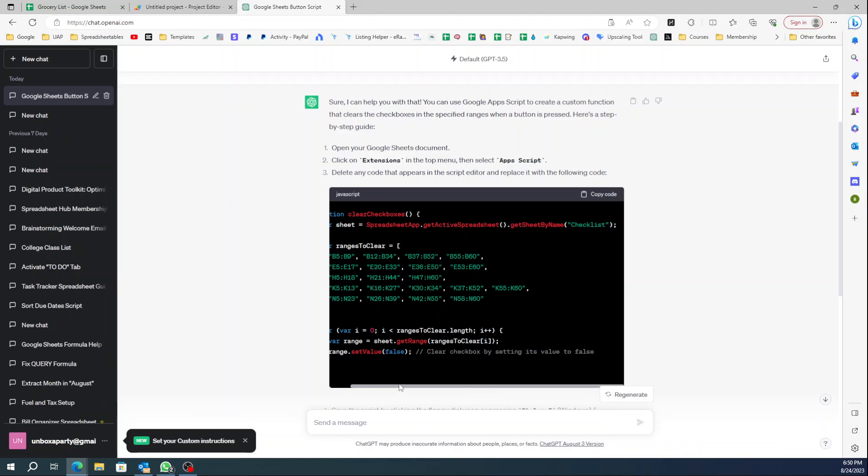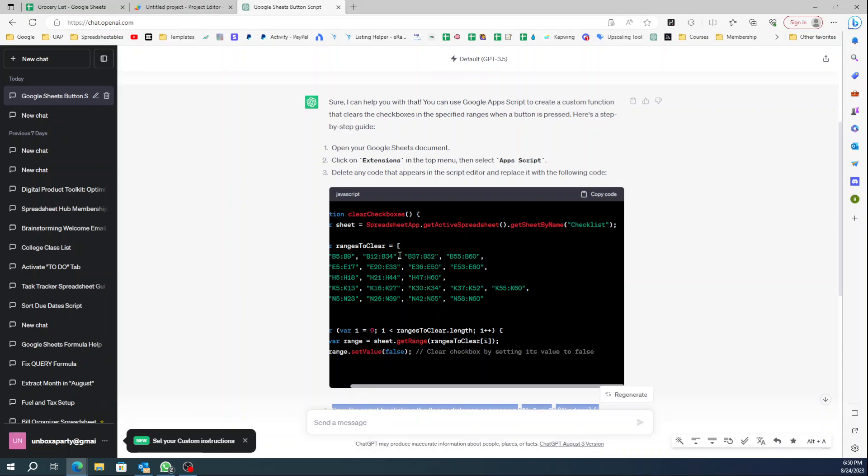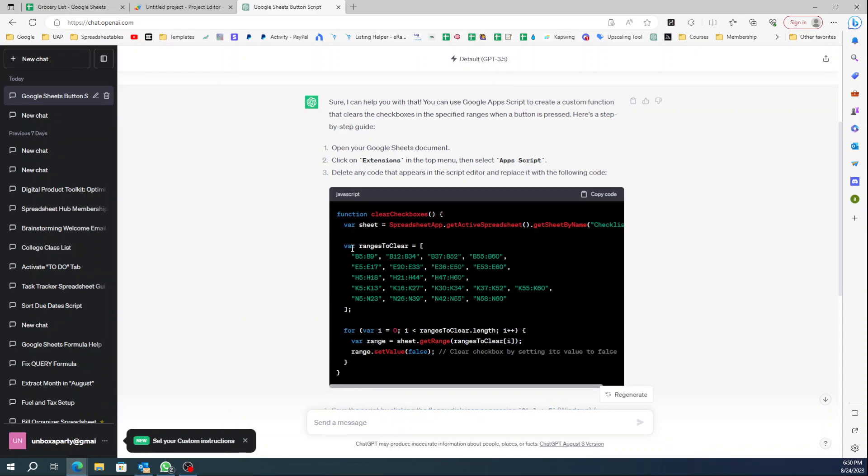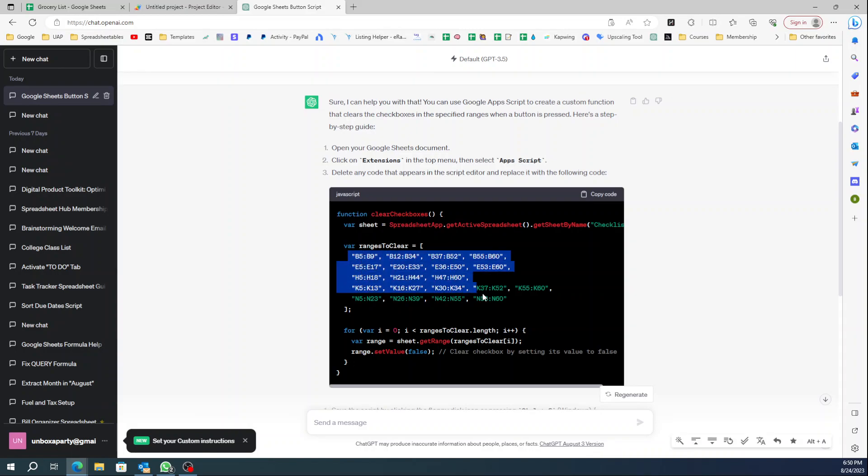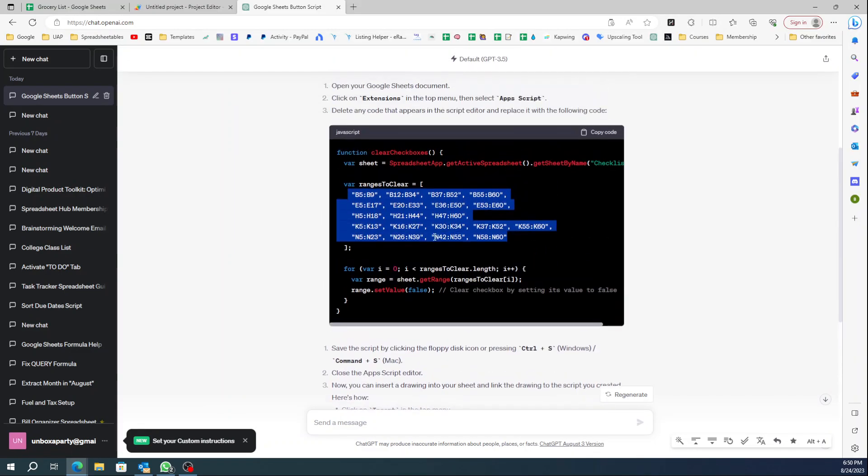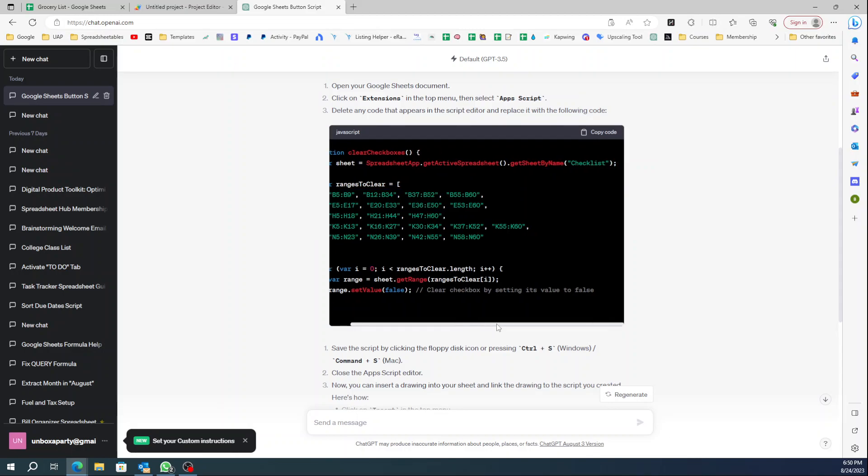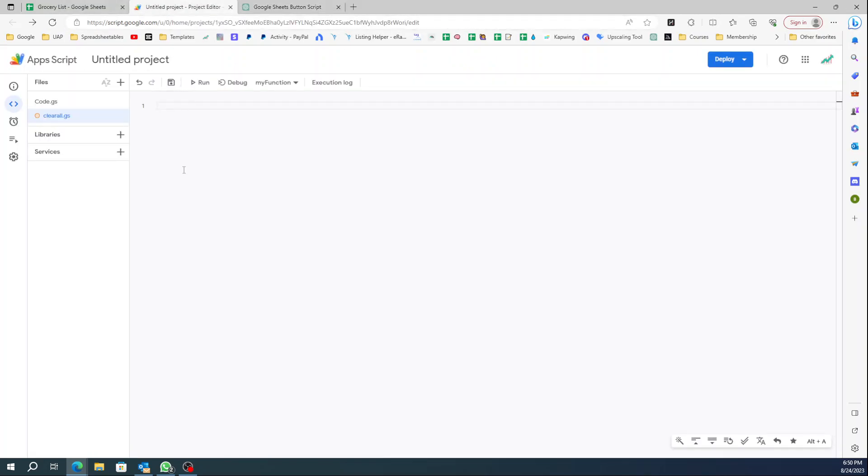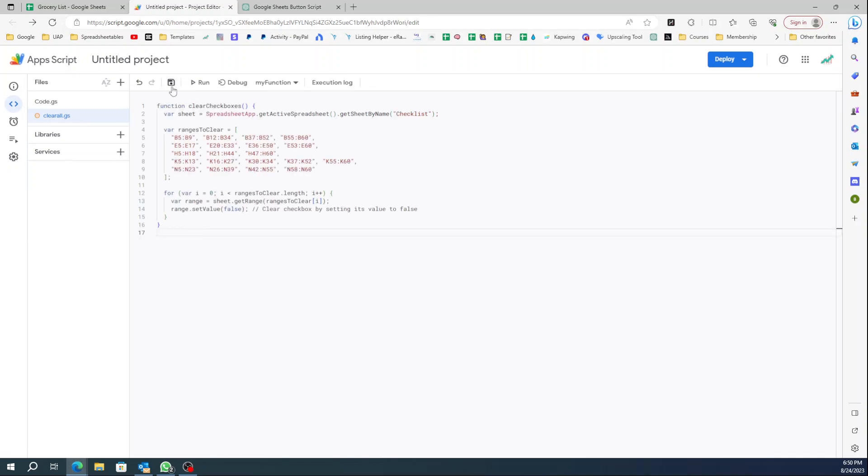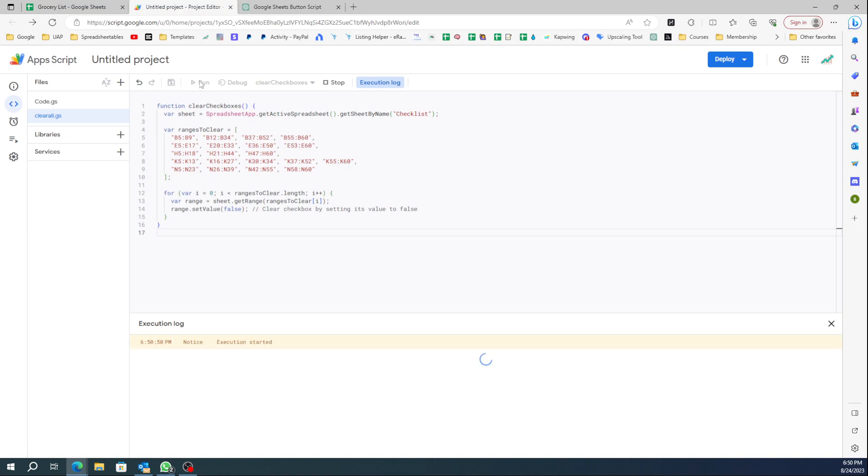If you don't, it's going to get whatever active tab is on when you click the button, so it might not work if you're in a different tab. It says there's a variable 'ranges to clear' and these are all the ranges that you entered. Then it says 'clear checkbox by setting its value to false.' So all you gotta do is copy the code, go back to your App Script window, click Control V, then you're gonna save and you're gonna run.